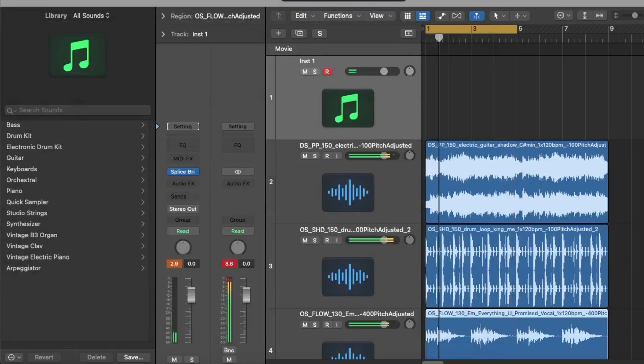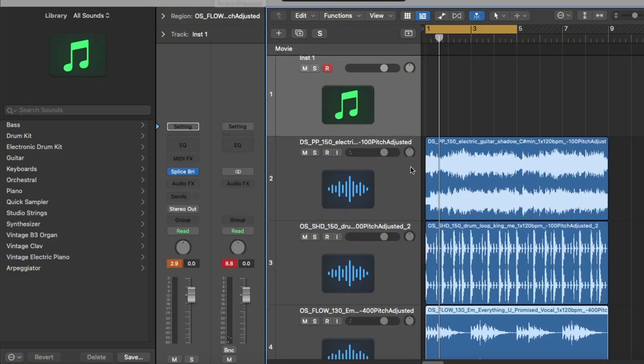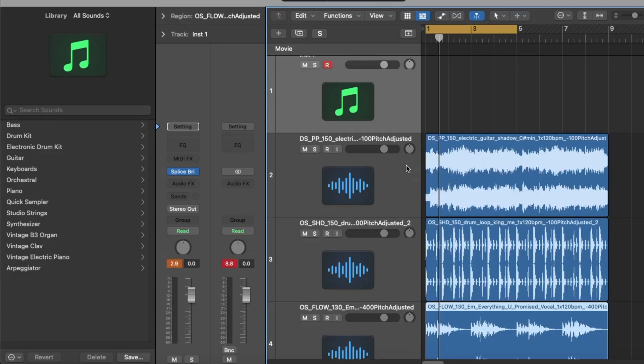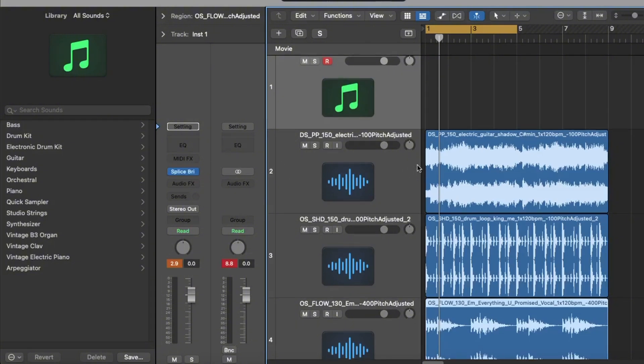Okay, so there you see you have like a little idea going there. You might notice as well whatever you're choosing, it's transposing itself to the key of the song that you want to make. So you can be changing the key all the time, you can be finding samples you like and thinking I want a different key. That's the power of Splice Bridge, that's what it does for you.